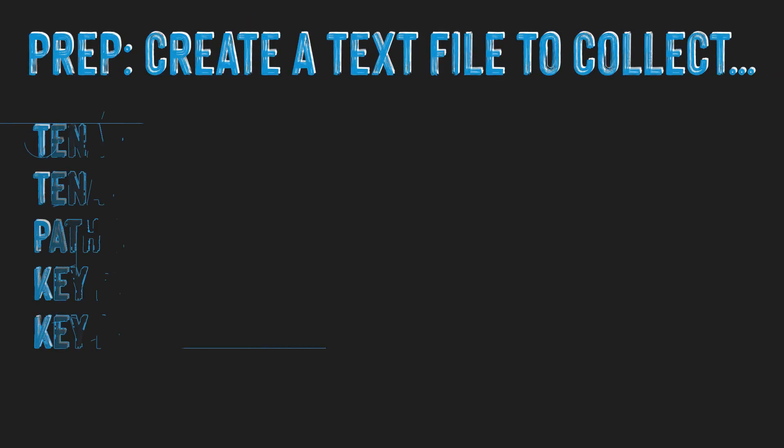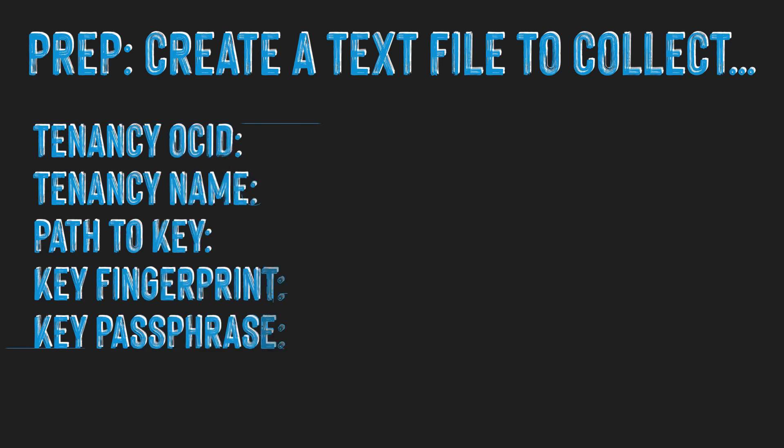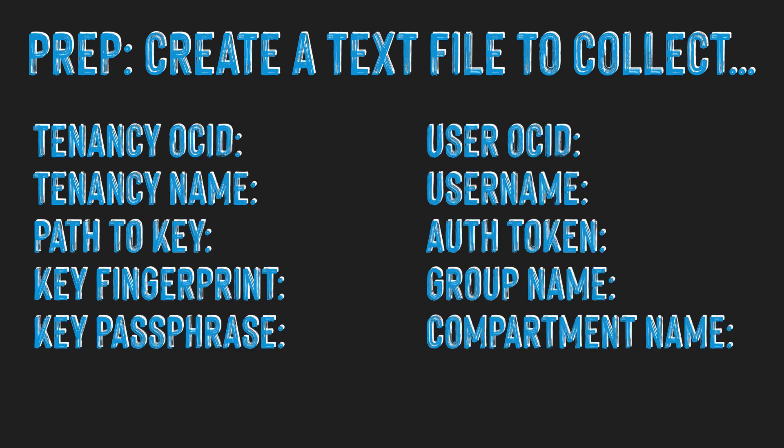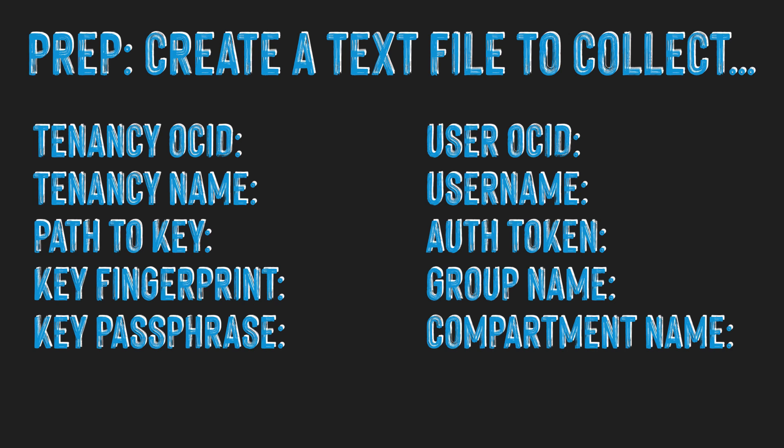All right. So to get started getting our tenancy set up for Oracle Functions, the first thing I like to do, and a really handy way to keep things organized, is to create a simple text file to collect some pieces of information that we're going to use throughout the process. It's really handy just to have a little text file on your desktop to make sure that you have everything handy when you need it at a different step.